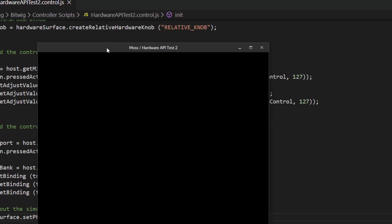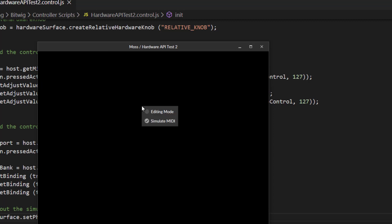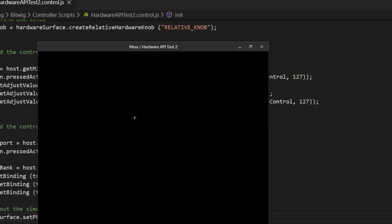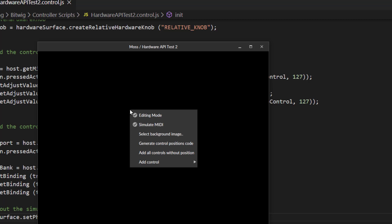If you right-click into the window, you can activate editing mode — normally editing is locked. Right-click again and you get more options: select background image, generate control positions code, add all controls without position, or add single controls. If you click 'Add all controls without position', all the controls you created in your script will be added at once. If you have a lot of controls, it might be chaotic to add all at once, so sometimes it's better to add them one by one.